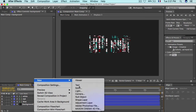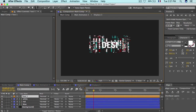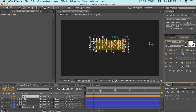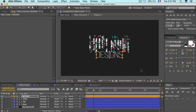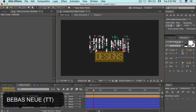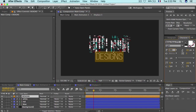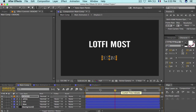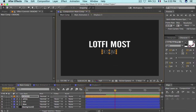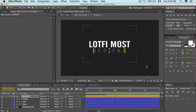For the second text appearing like in the preview, create a new text layer and type your second text. Change the font to Bebas Neue and resize it to 125. Place it beneath the main text.